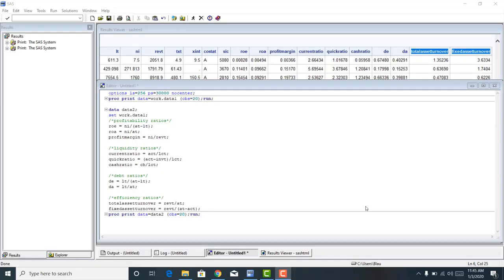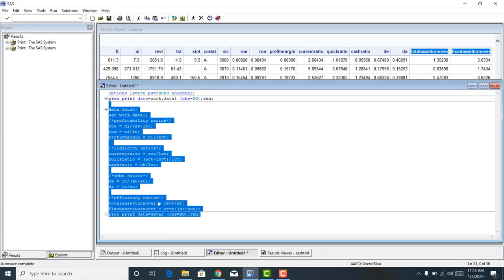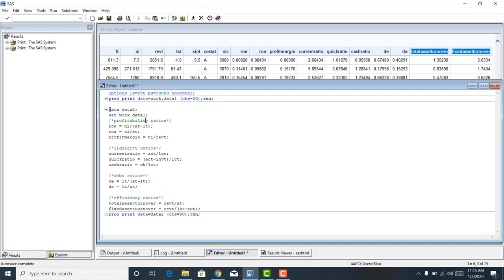We've been working on understanding the difference between procedure statements and data statements. In the previous tutorial, we used a procedure statement called PROC PRINT. Procedure statements are pre-specified by SAS. We also used a data statement to create new variables. You can see in these lines of code that I created a new SAS dataset called data2, which consists of an old SAS dataset called work.data1 — a CSV file containing financial statement accounts for about 450 firms from CompuStat in 2019.